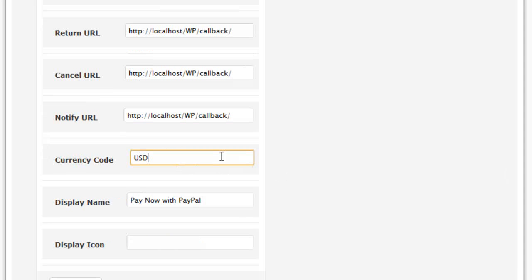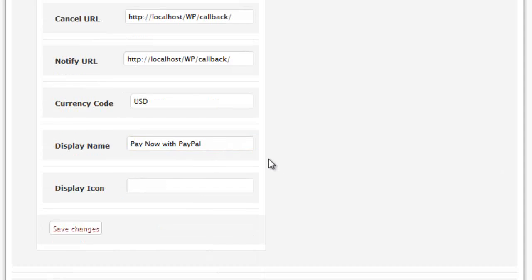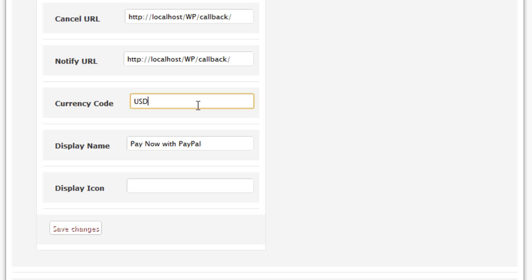The currency code allows you to customise what currency you wish to take payments in. For PayPal, there are a lot of different currencies — for example, USD would obviously be taking payments in the United States dollar, or GBP for Great British Pound, and so on.